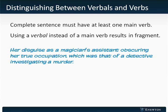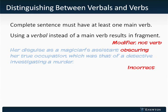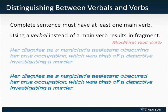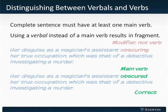Here's an example. This is a long sentence, but it's nonetheless a fragment, because 'obscuring,' which should be the main verb of the sentence, is in fact a verbal — a participle — modifying 'disguise.' If we rewrite the sentence using a main verb, we get: 'Her disguise as a magician's assistant obscured her true occupation, which was that of a detective investigating a murder.' 'Obscured' is a main verb in the past tense, and this is a complete sentence.